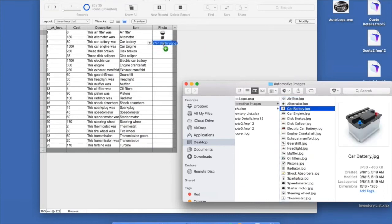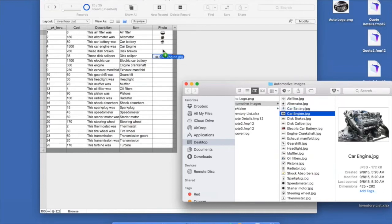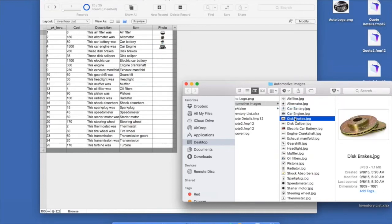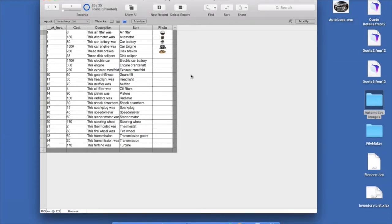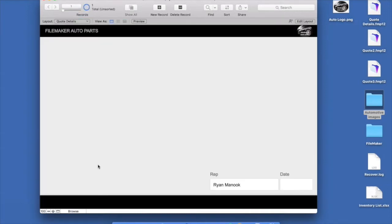I want this inventory information to appear on the quote layout. When you want information from one table to appear on a layout pulling from a different table, the first thing you need to do is create a relationship between those tables. I'll go to File > Manage Database, which is where you build the backend or schema of your file — creating tables, fields, and then the real power of FileMaker: relationships between those tables.